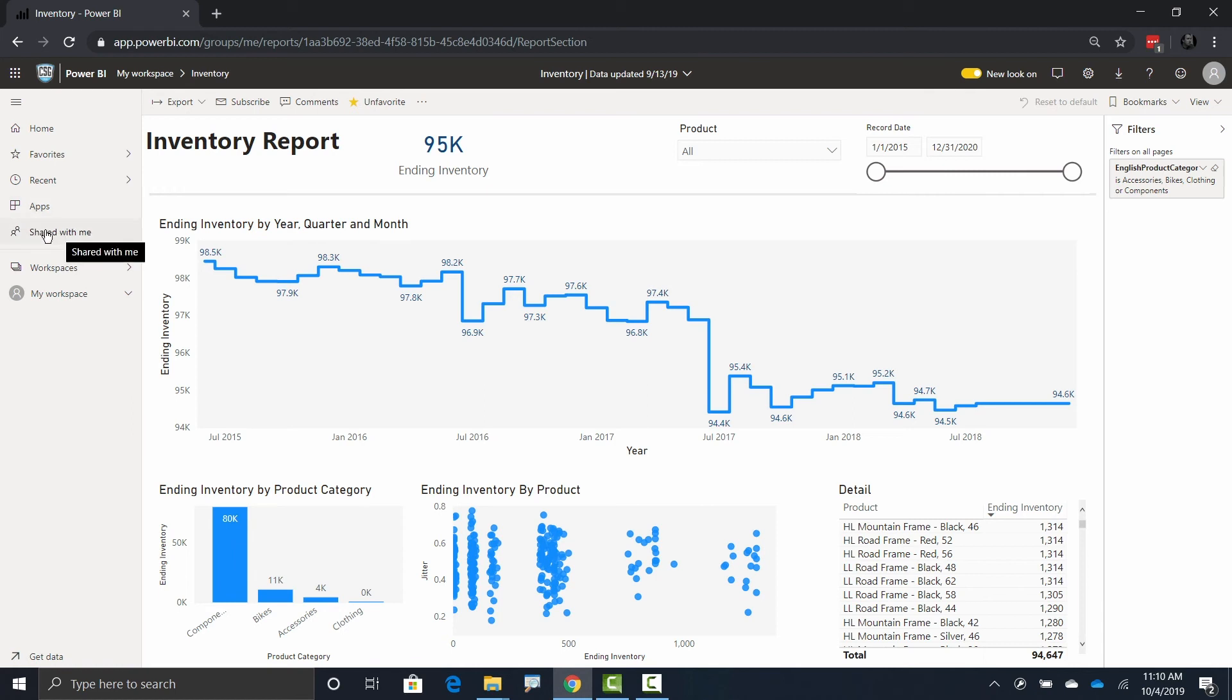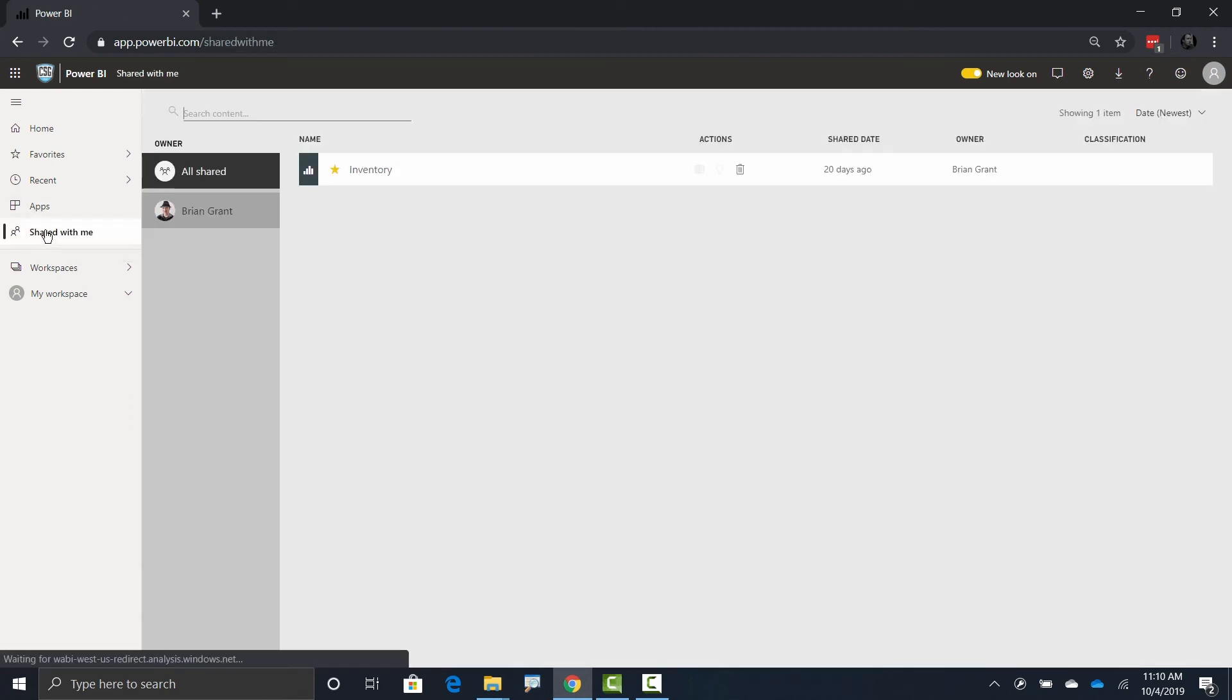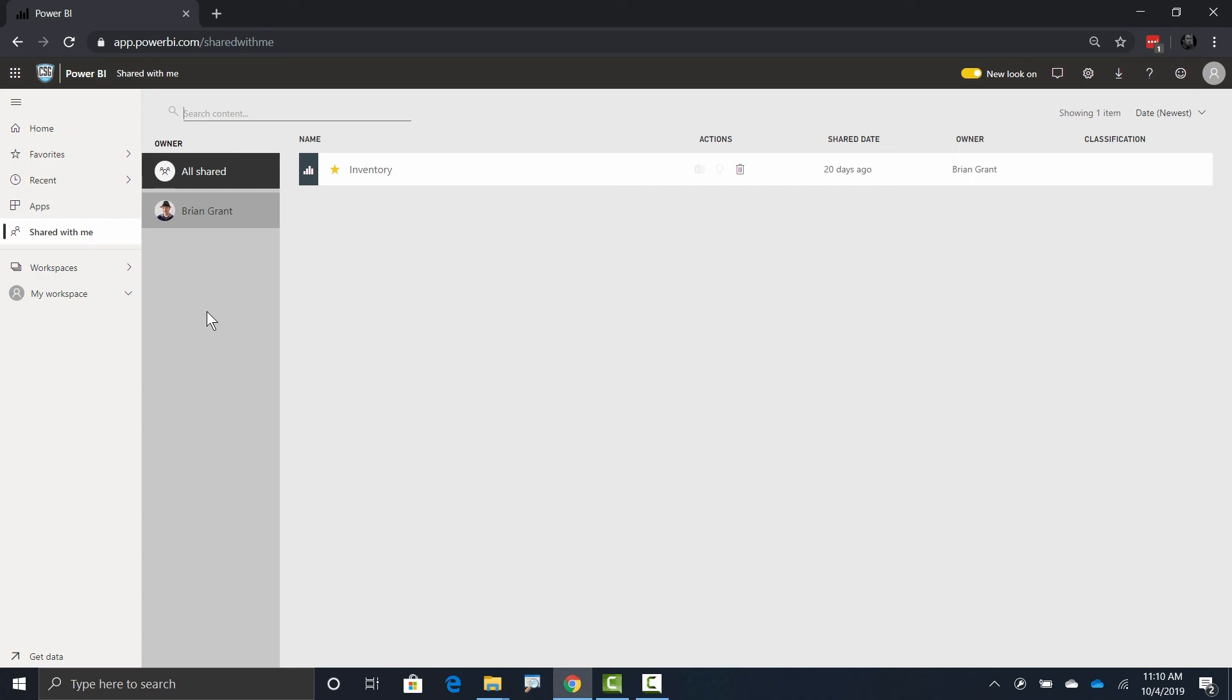Now right now I've only got one person sharing stuff with me, but if I had multiple people, I could click on each individual person and see all the stuff that maybe Joe shared with me, or maybe all the stuff that Mary shared with me, etc.